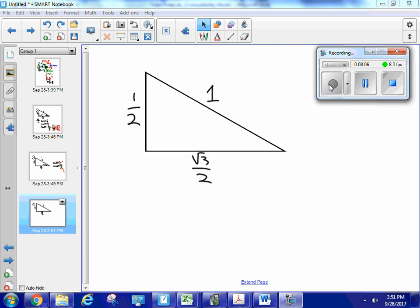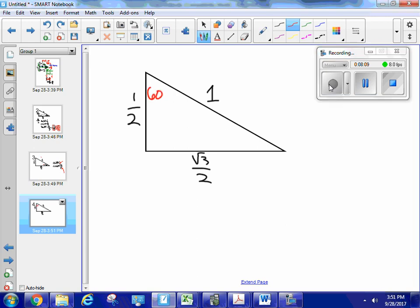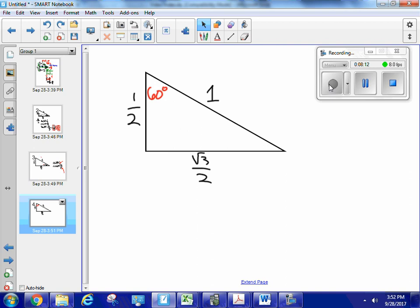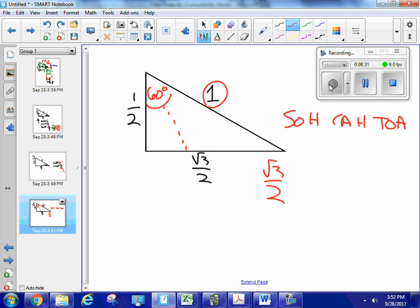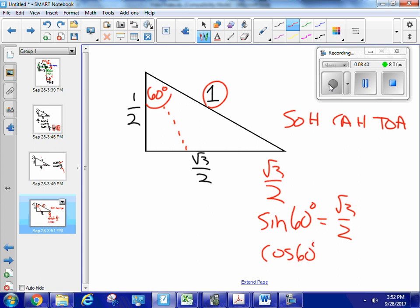Looking at the 60-degree angle in the same triangle: the side opposite 60° is √3/2, and the hypotenuse is still 1. So sine 60° = √3/2. And cosine 60° — adjacent over hypotenuse — is 1/2.